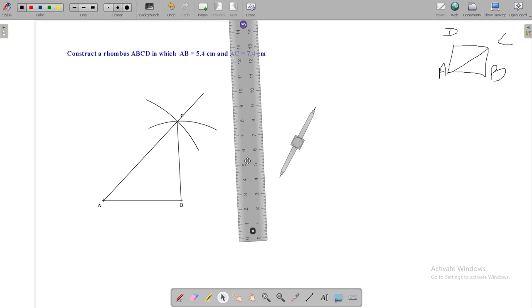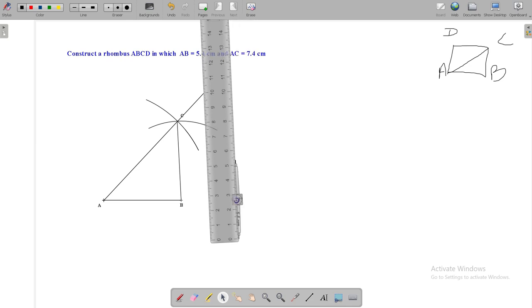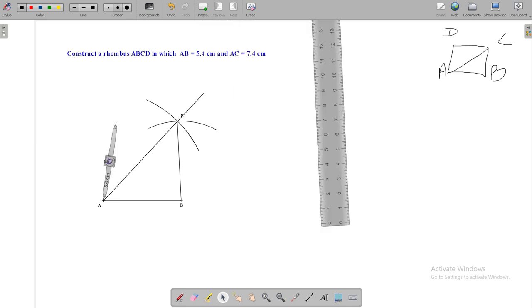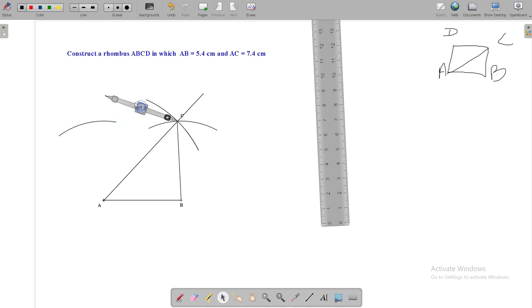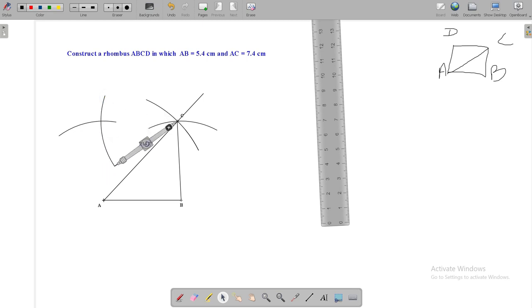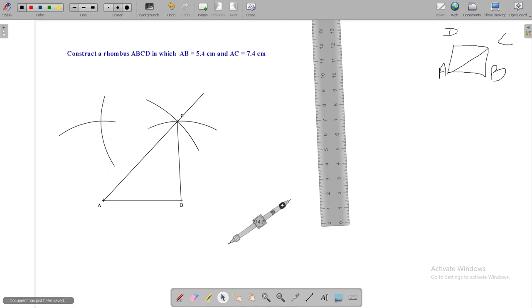Now, by the properties of rhombus, this side AD and CD should be equal with side AB, that is 5.4 cm. So with the length of 5.4 cm, cut an arc from point A and point C respectively, and that intersecting point will be your vertex D.